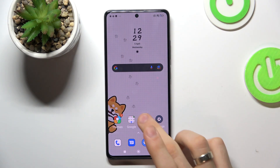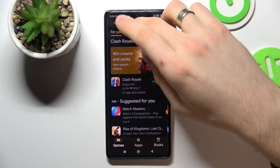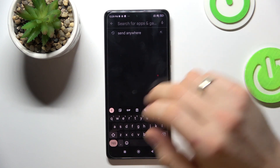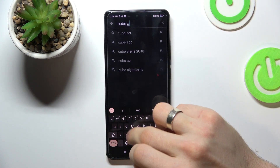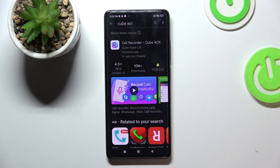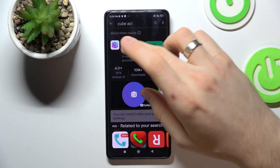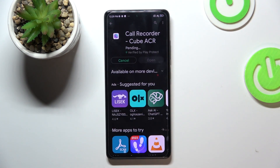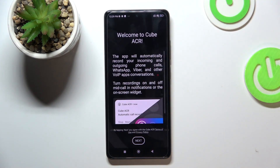To do it, first you need to open the Play Store, then find Cube ACR here, click Install and click Open.